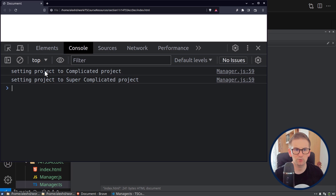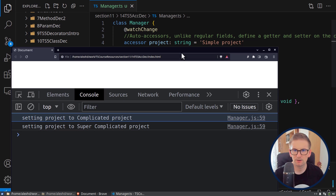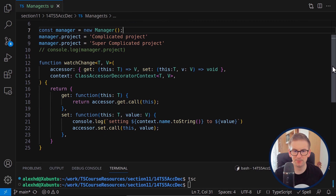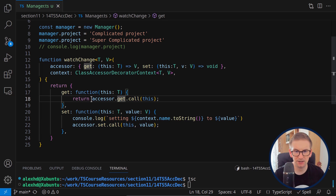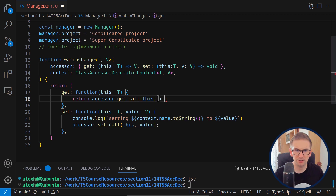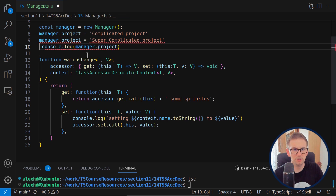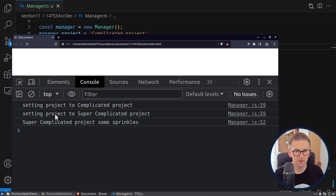Now if I run this decorator, I'll see a console.log with the new value of the field every time it changes. Every time we set the project, we get a log — for example 'setting project to complicated project'. If I want to add some sprinkles, I can modify the getter to append something to the returned value.